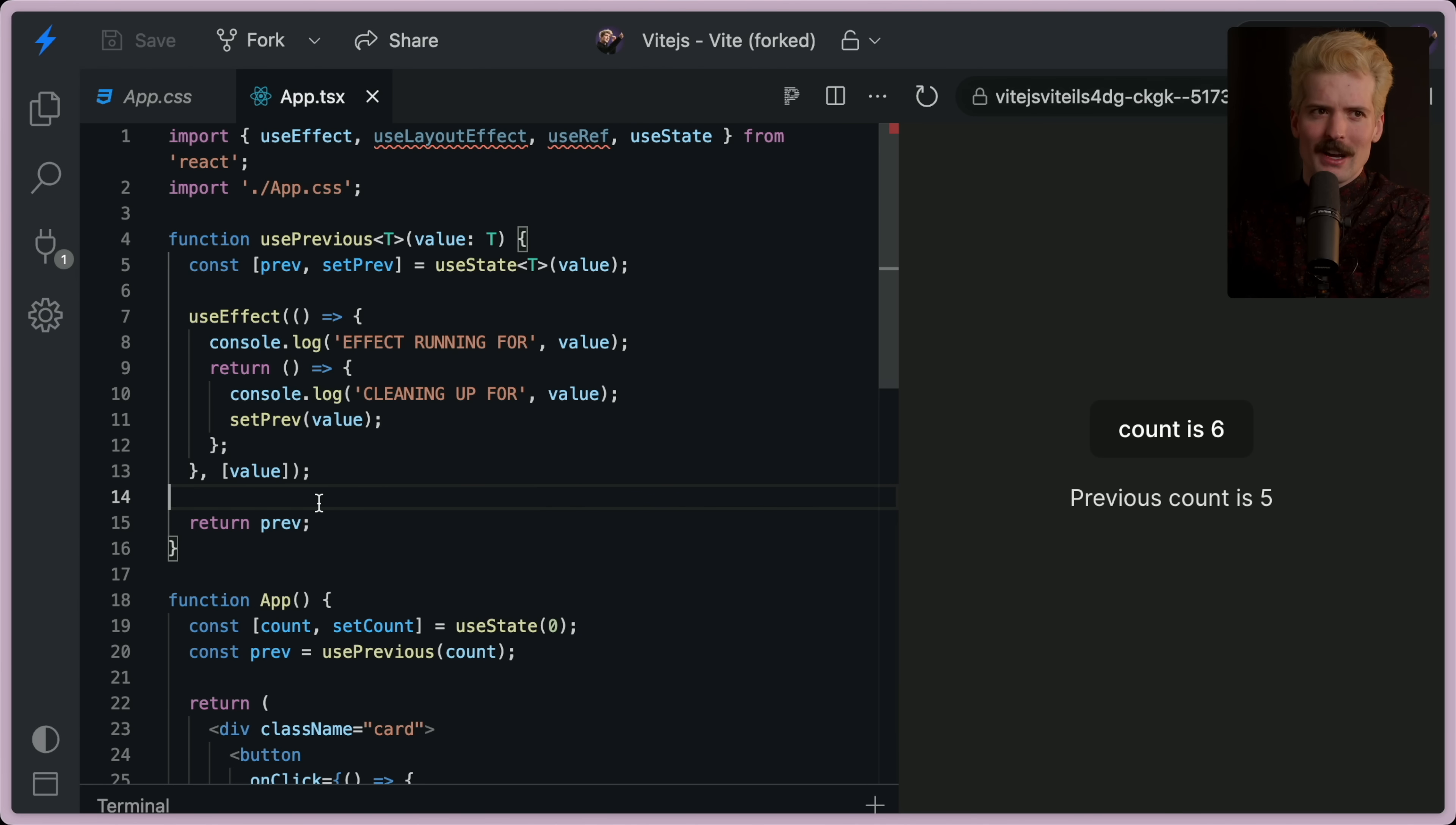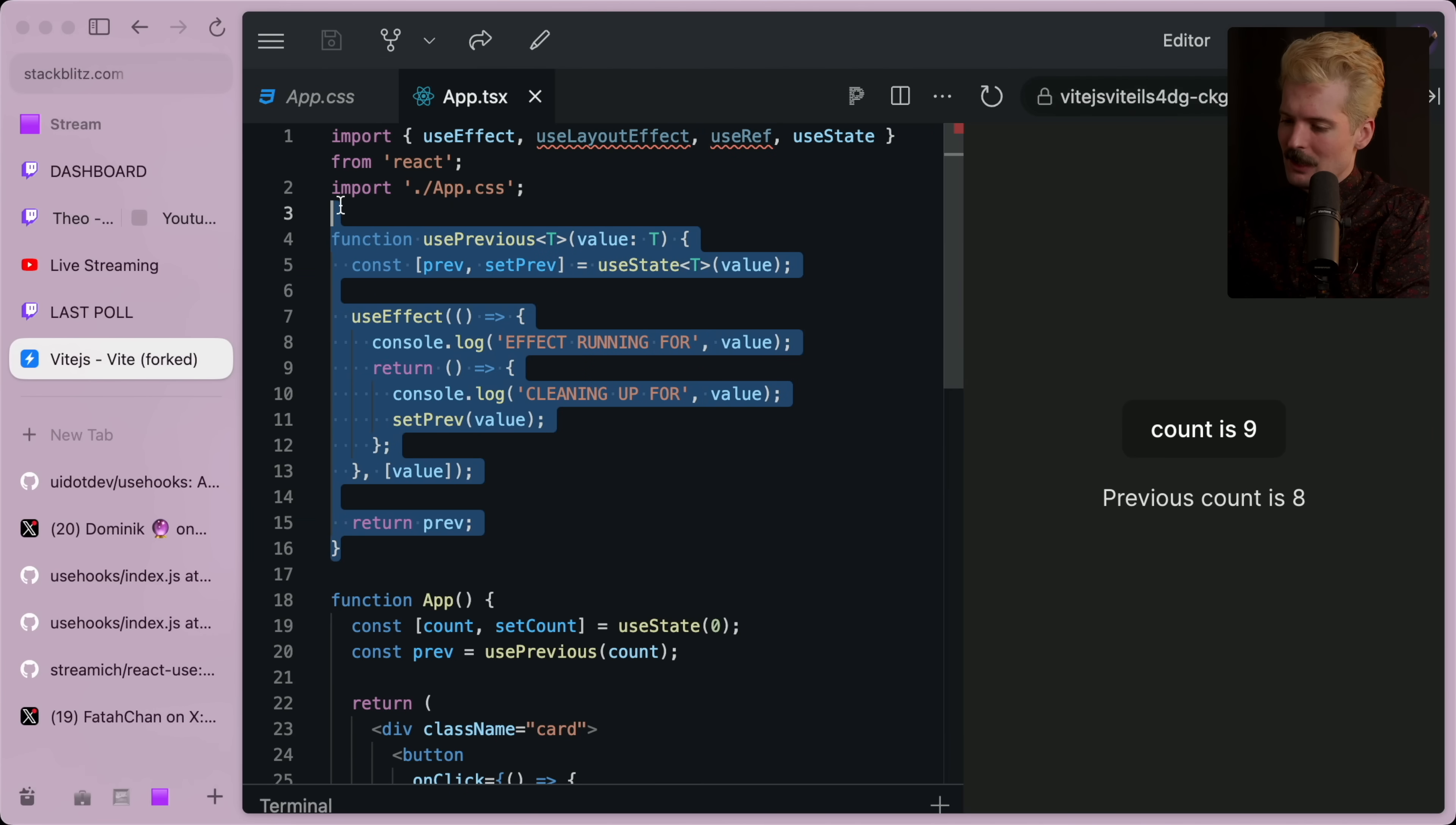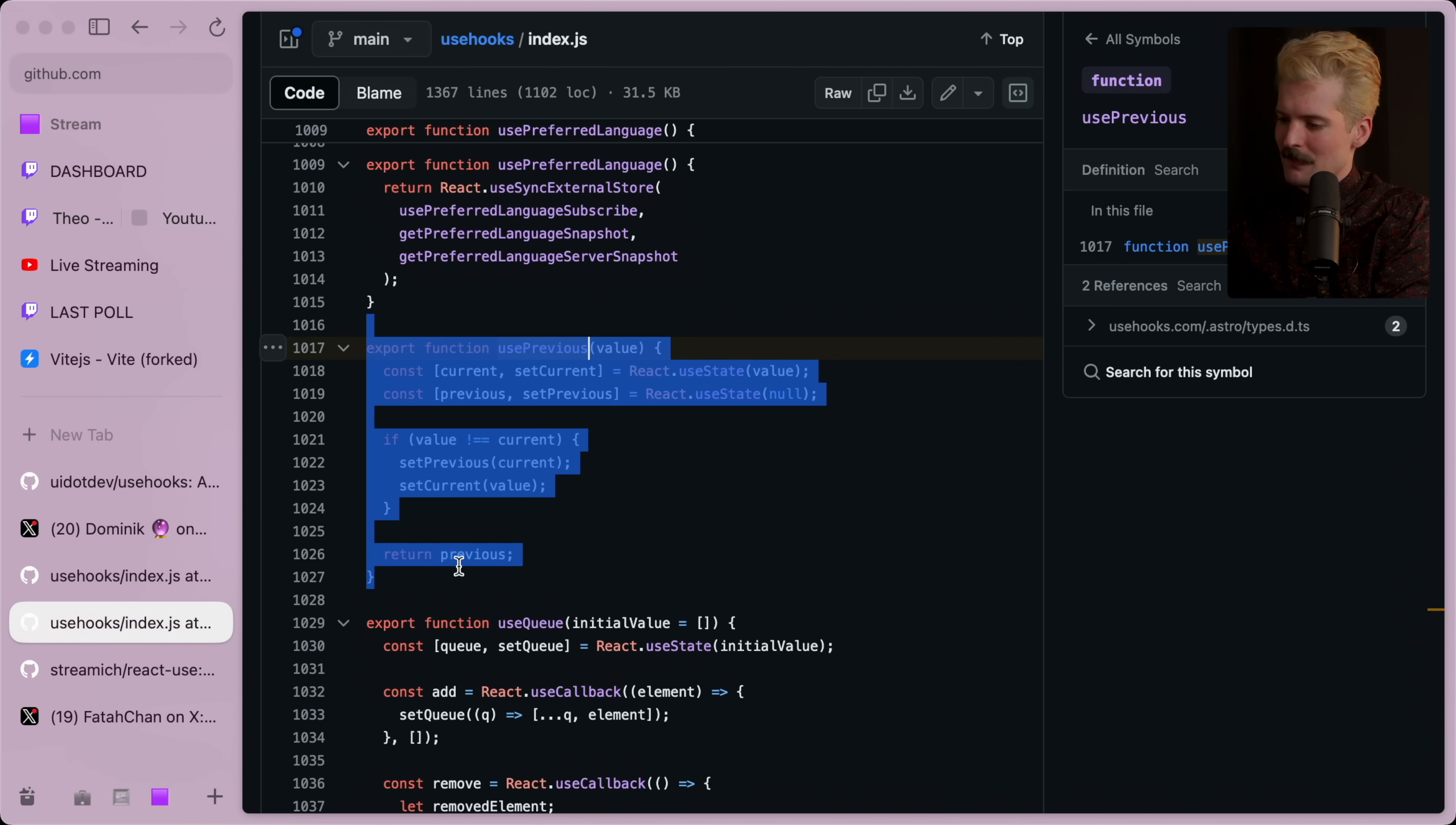But yeah, it's not too hard to write this hook correctly or to grab someone else's source code for the same thing. Oh, I just realized this isn't type safe. So as much as I love UI.dev, RIP.